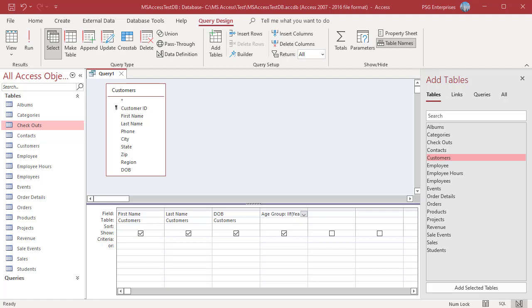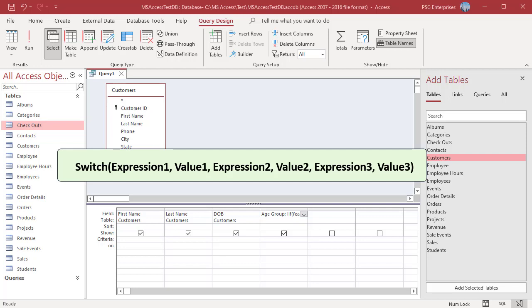The switch function is very simple to use without nesting of functions like IIF. Here is the syntax. The switch function argument list consists of pairs of expressions and values. The expressions are evaluated from left to right and the value associated with the first expression to evaluate to true is returned.